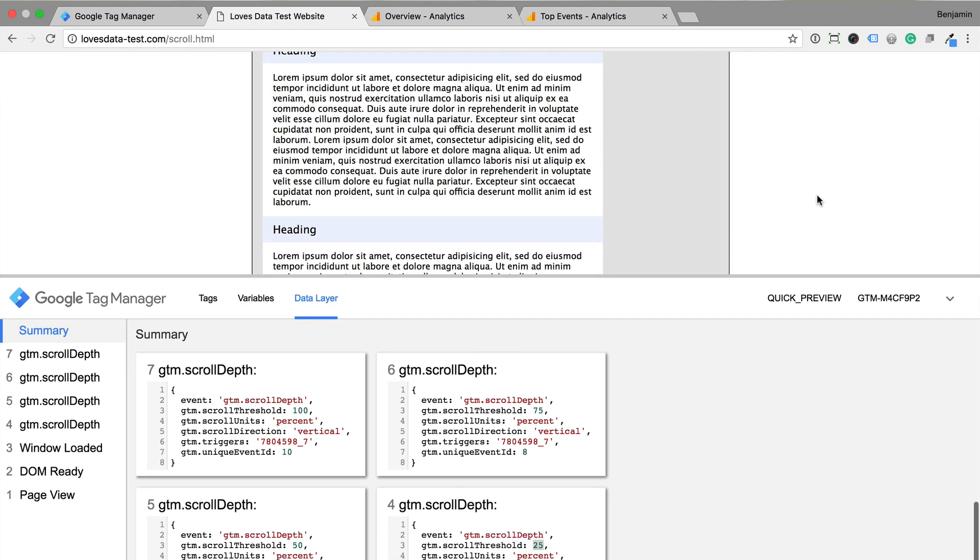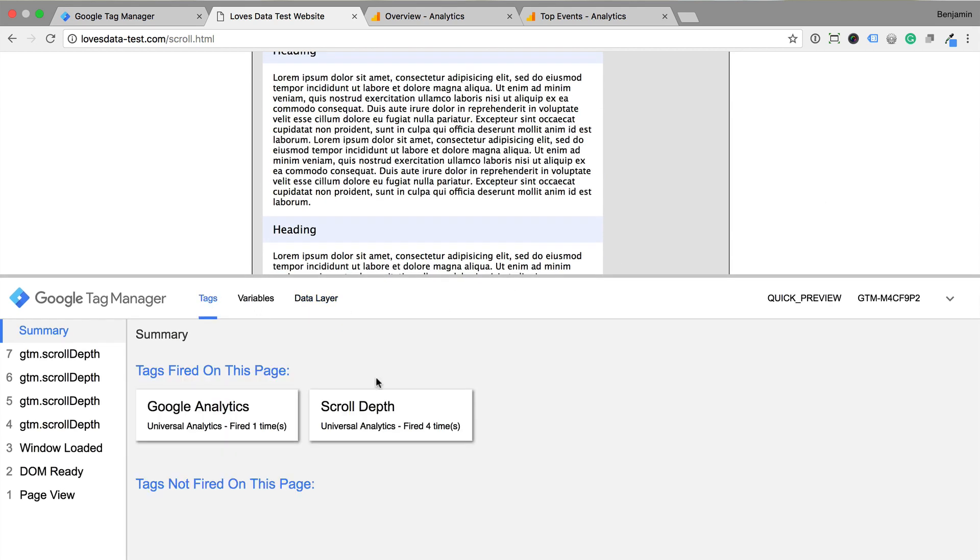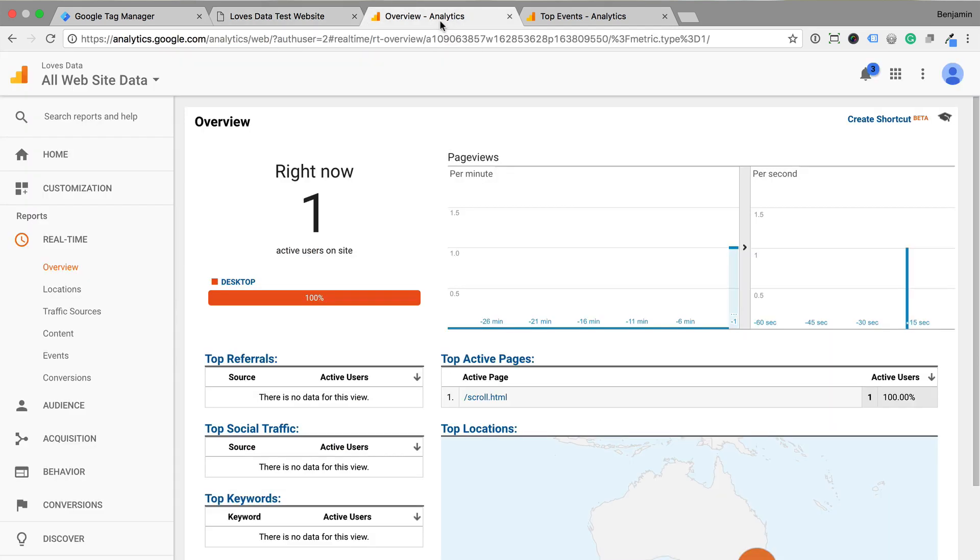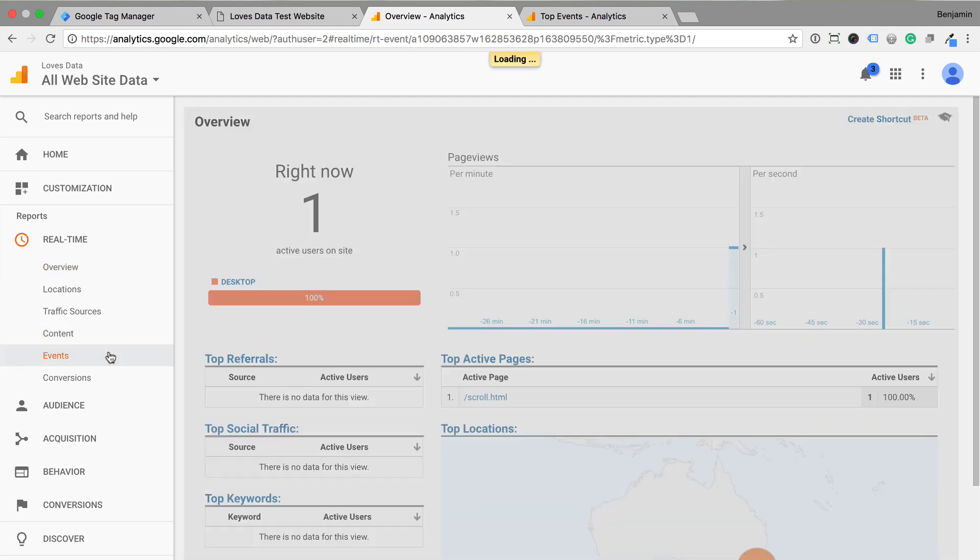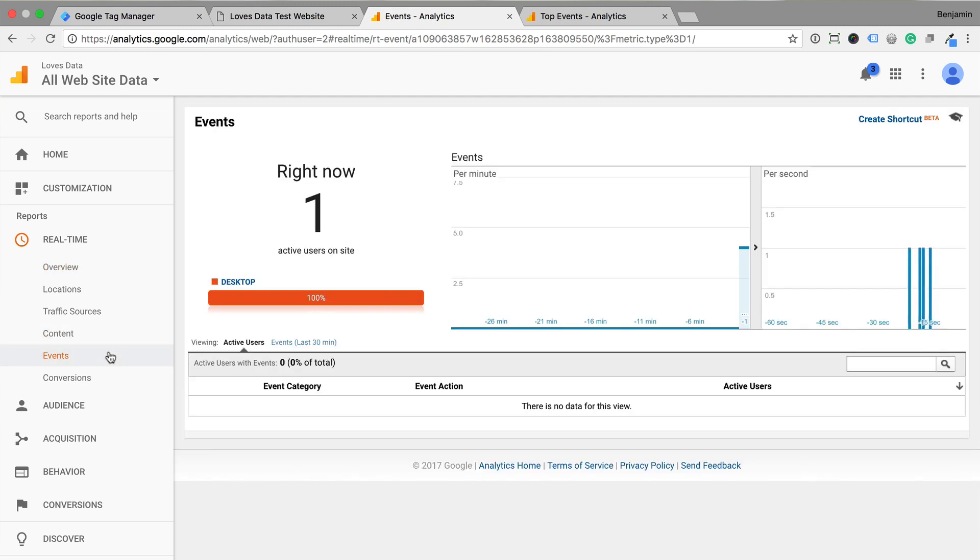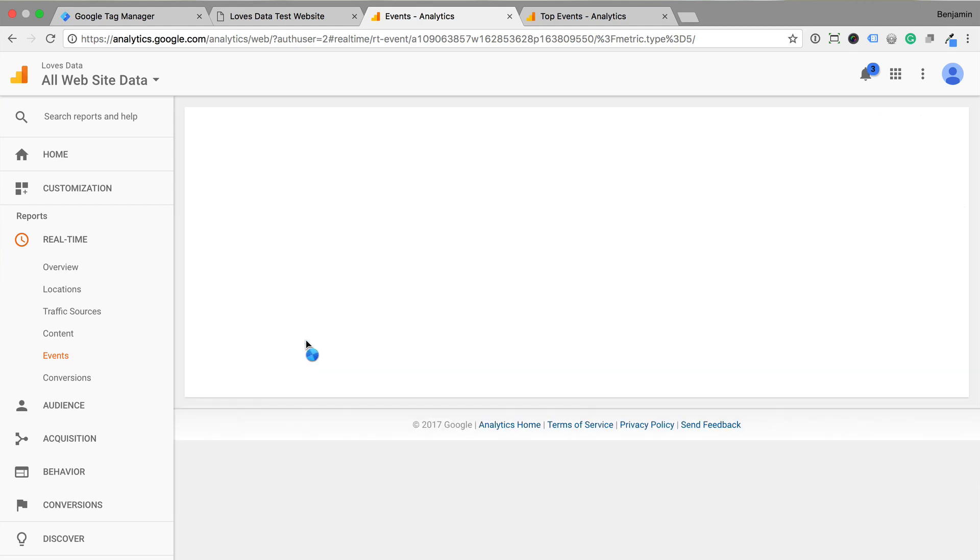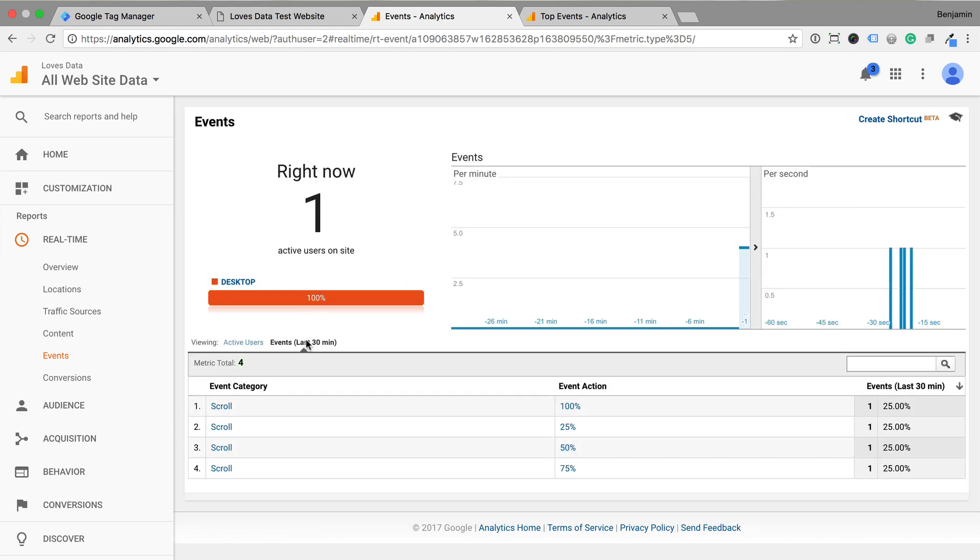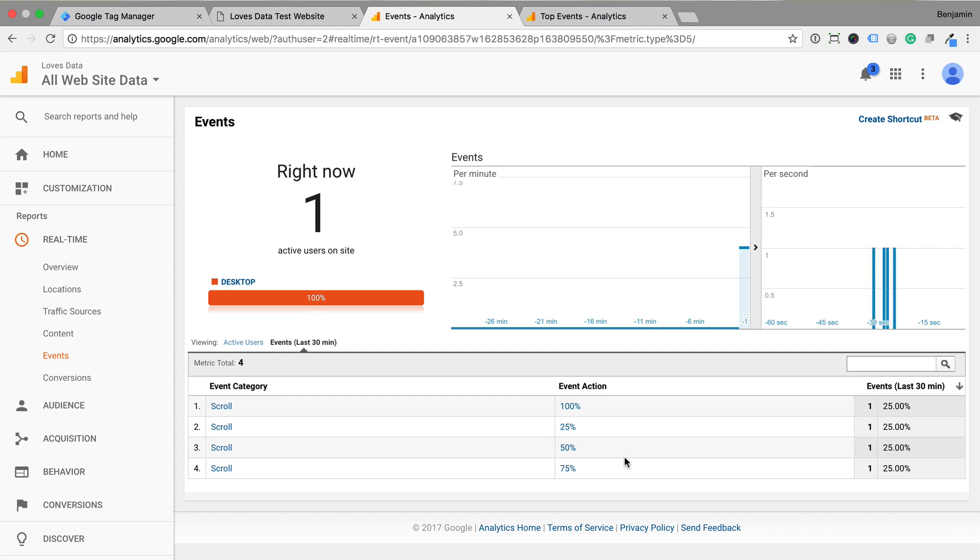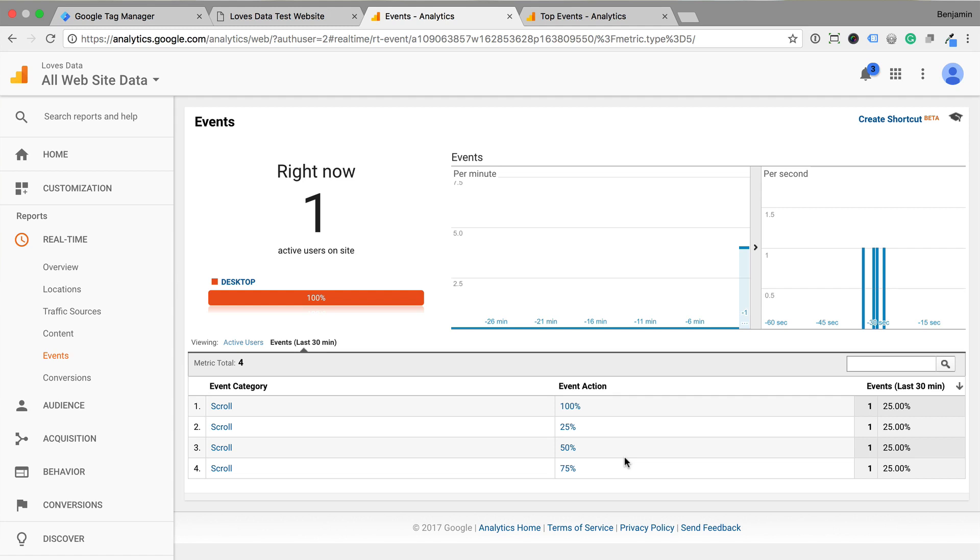And selecting the tags tab shows us that the scroll depth tag has been triggered four times. Now let's head into Google Analytics. We can now see that scroll depth has been reported into the real-time reports and we'll begin to see data become available in the events reports under behavior.